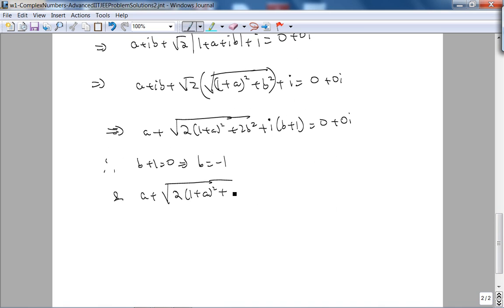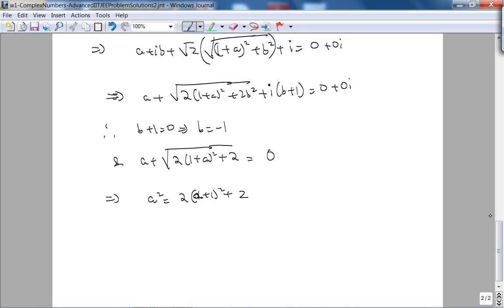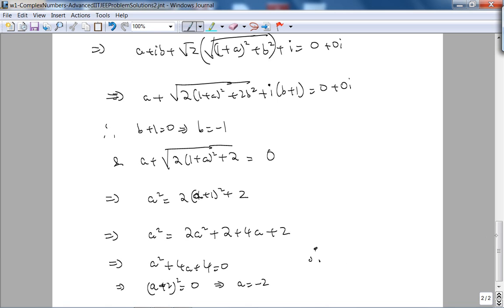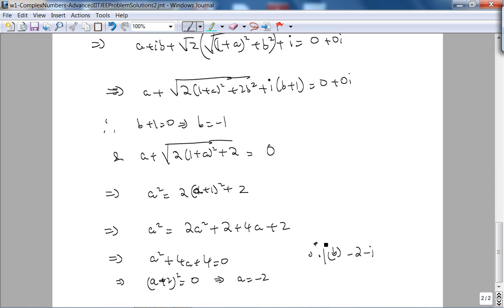Substituting b = −1: a + √2·√((1+a)² + 2) = 0. Working through the algebra — squaring both sides and simplifying — gives a² + 4a + 4 = 0, which means (a + 2)² = 0, so a = −2. Therefore, the answer is choice B: z = −2 − i.